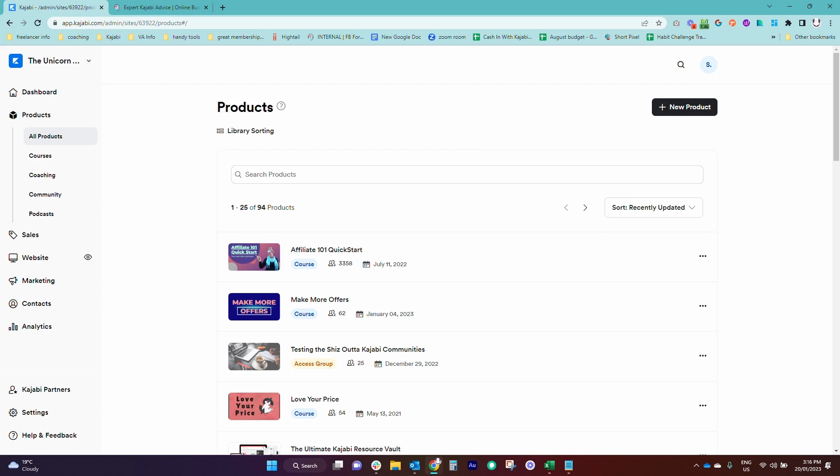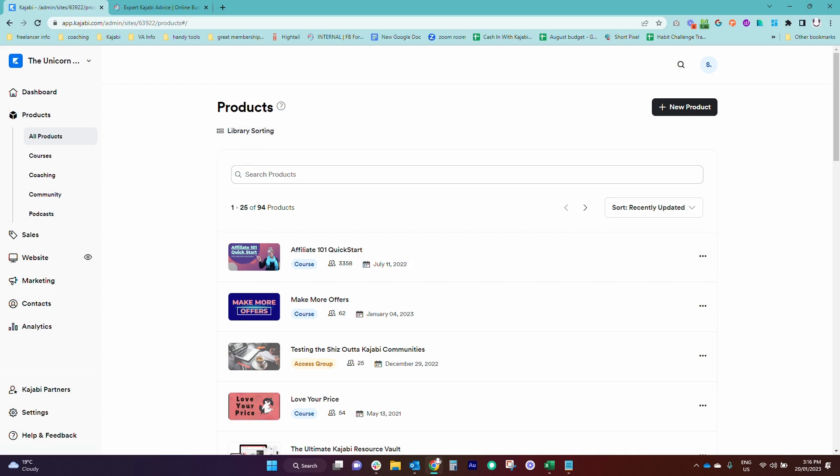And if, like me, you have a lot of products, even if you've got more than a few products, it can be nice to order them in a way that makes sense. And if you don't do this, every time you make a new product, it is just going to be added to the bottom of your list. And there may be things that you want to appear first.